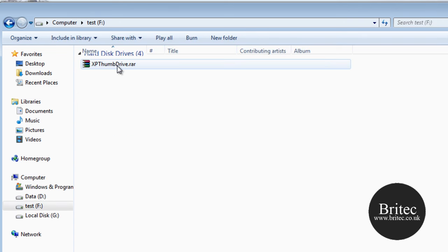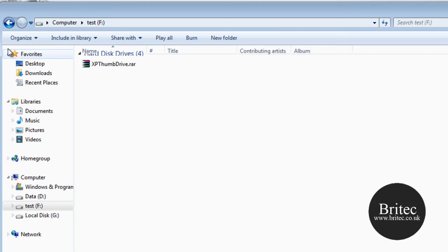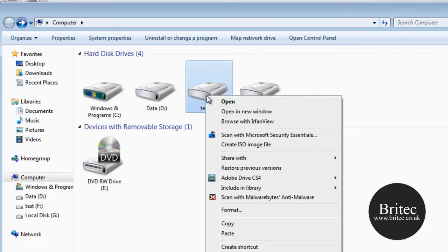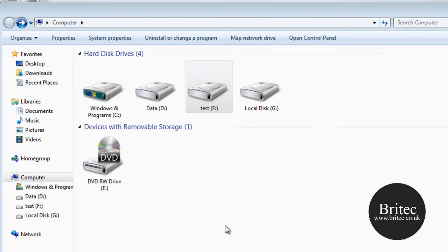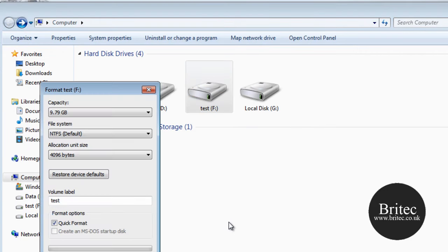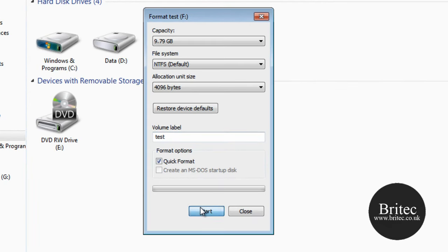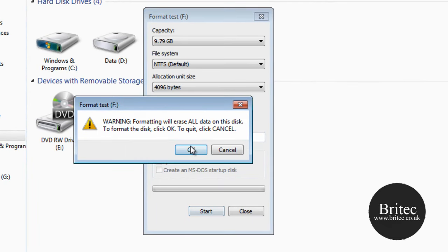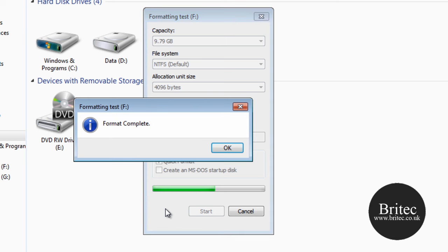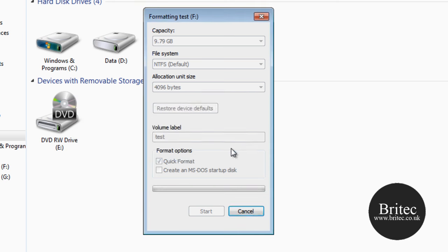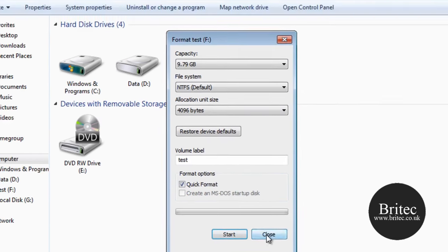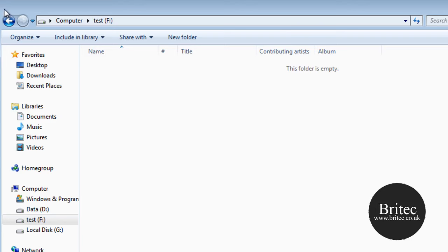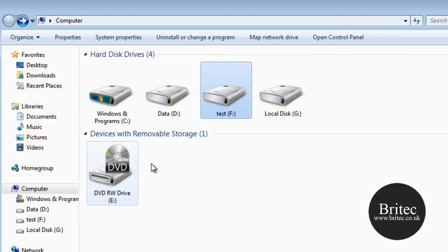Now I've got a file on here called XP thumb drive. I'm just going to quickly format that now so there's nothing on the drive. And that will clear the drive. OK so the drive is now clean and we want to try and recover that file back.